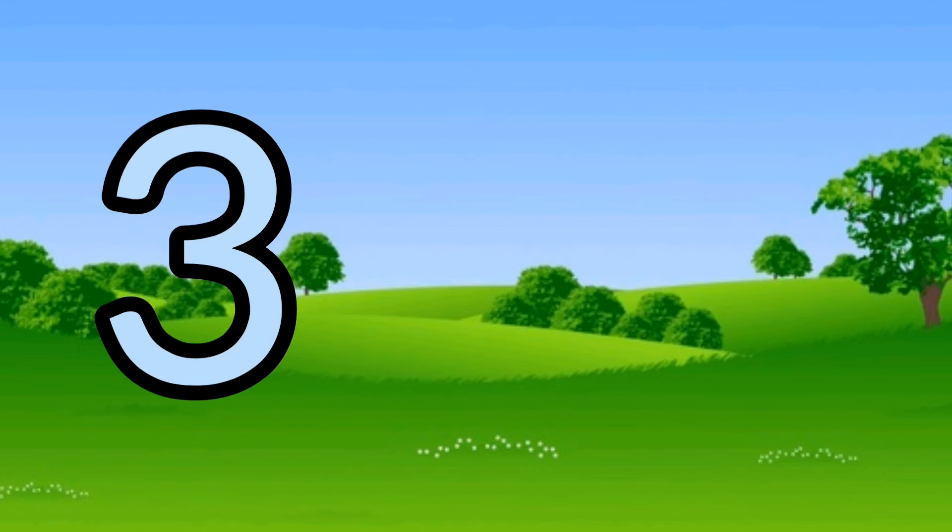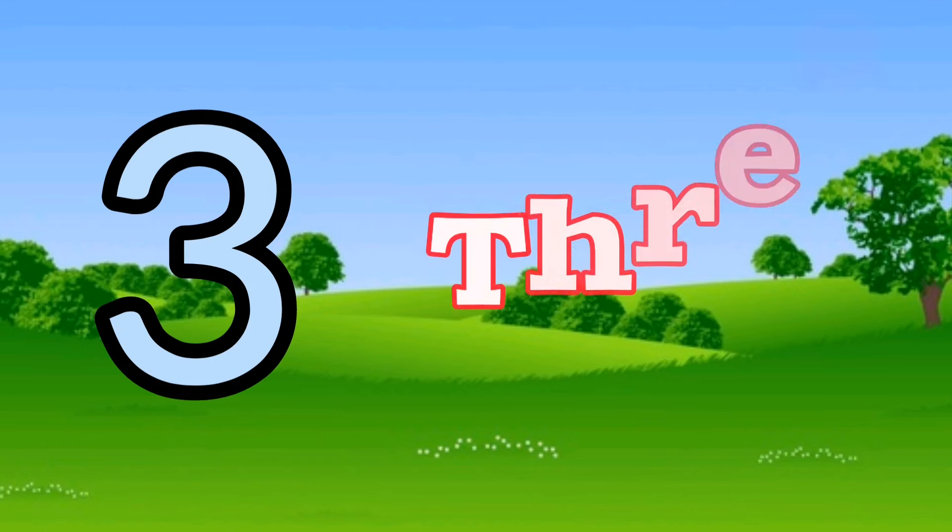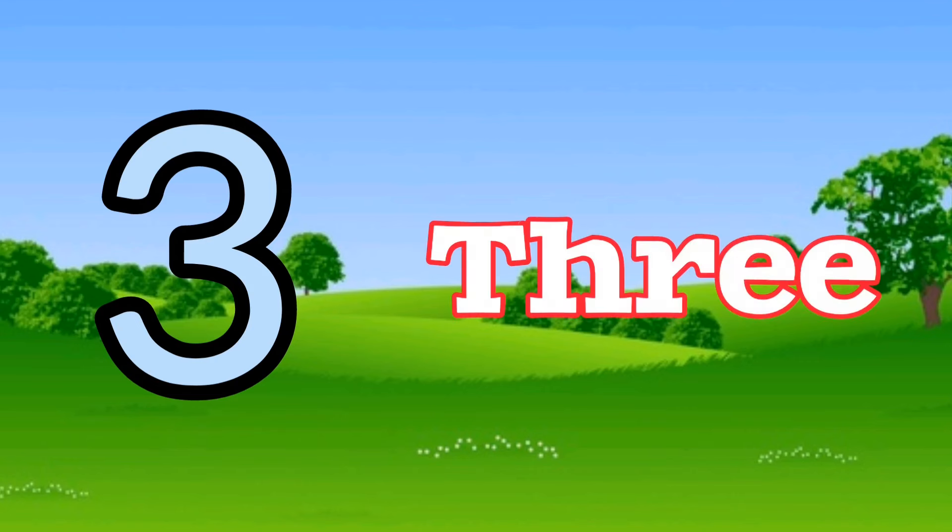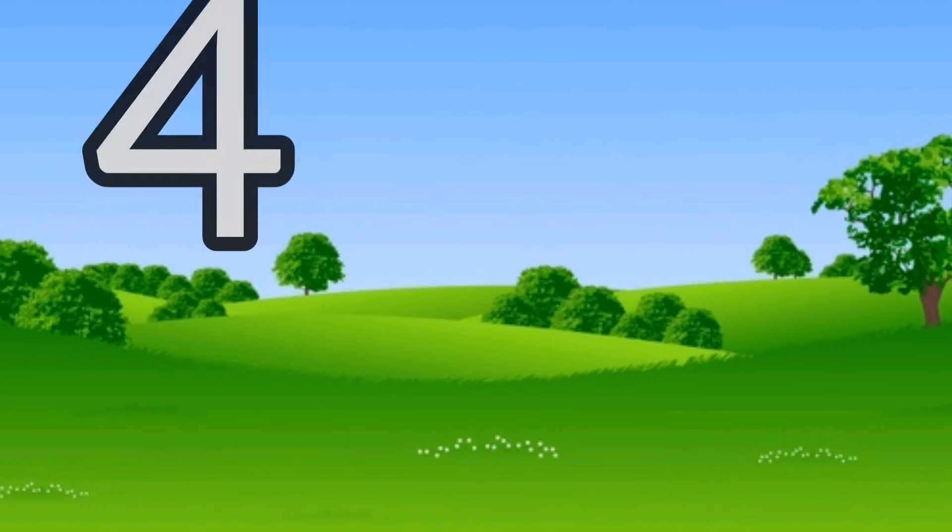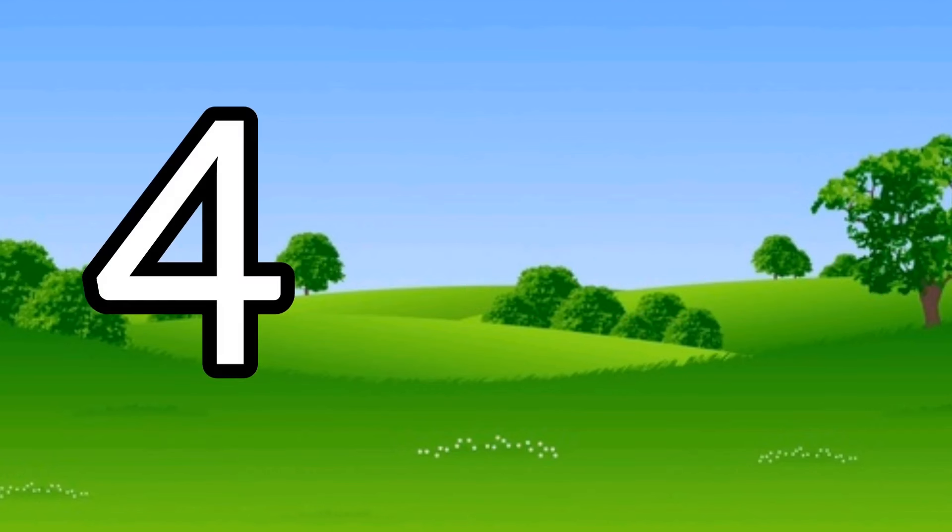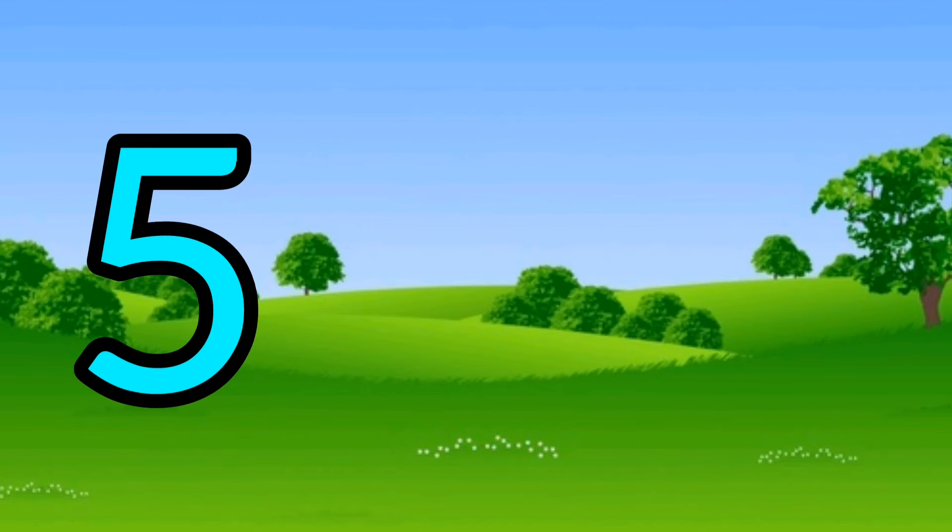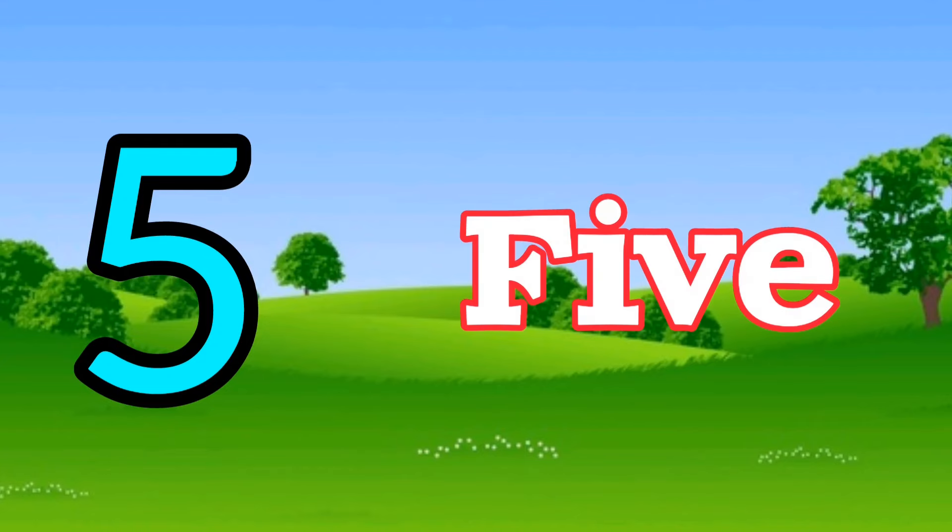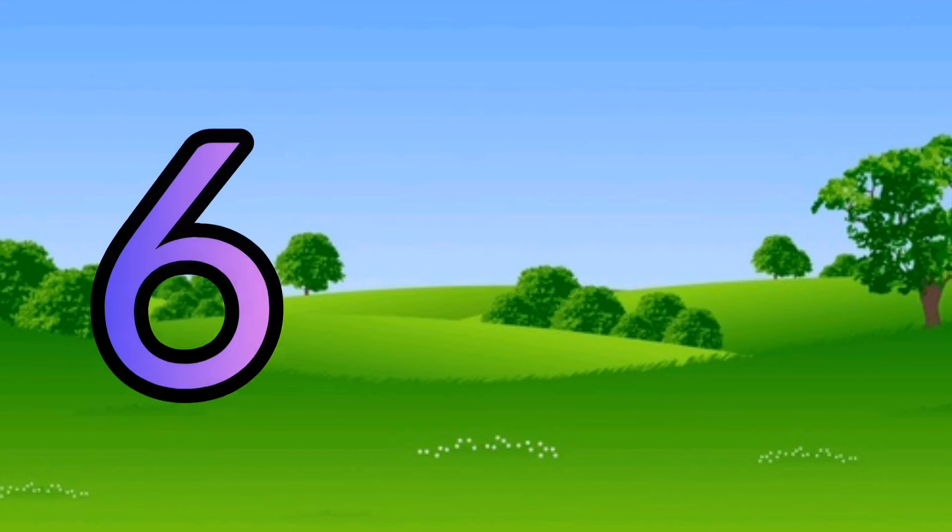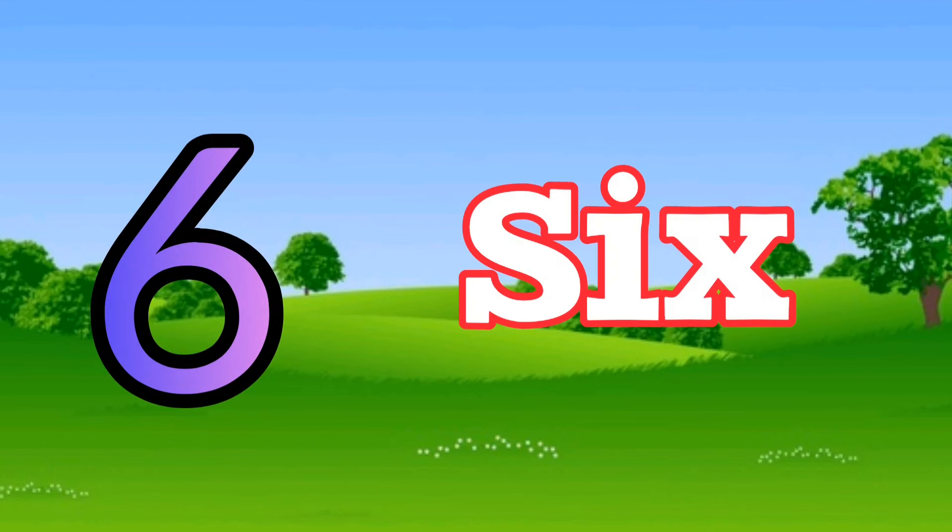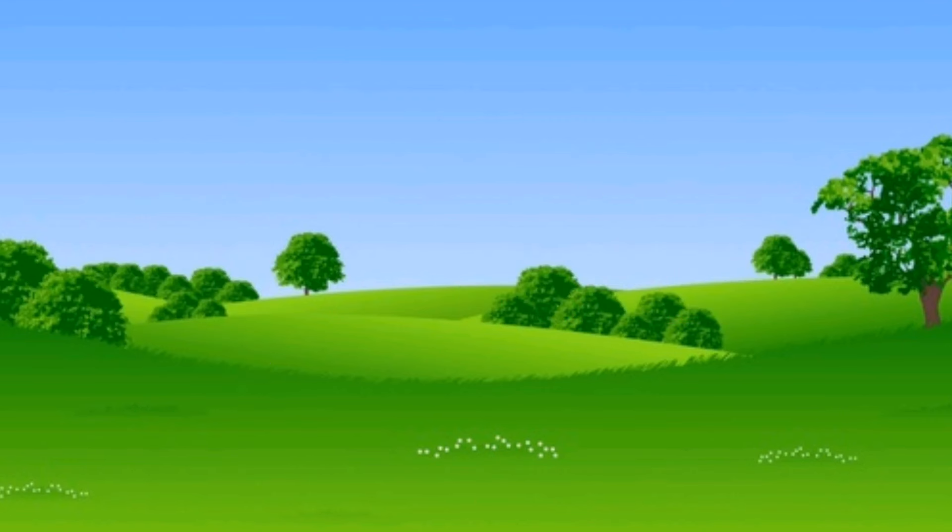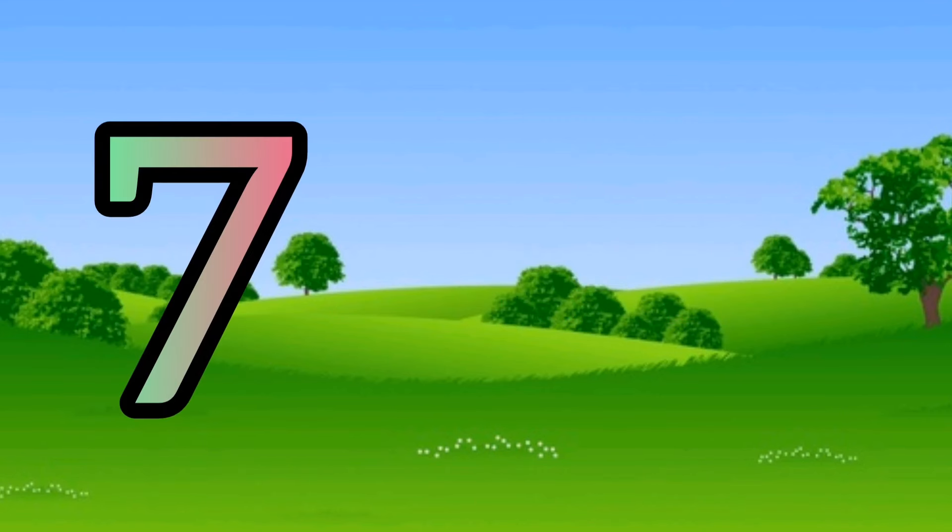3. T-H-R-E-E. 4. F-O-U-R. 5. F-I-V-E. 6. S-I-X.